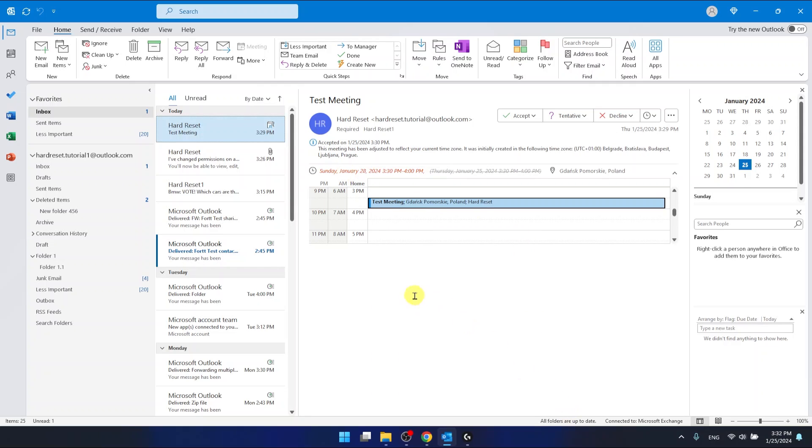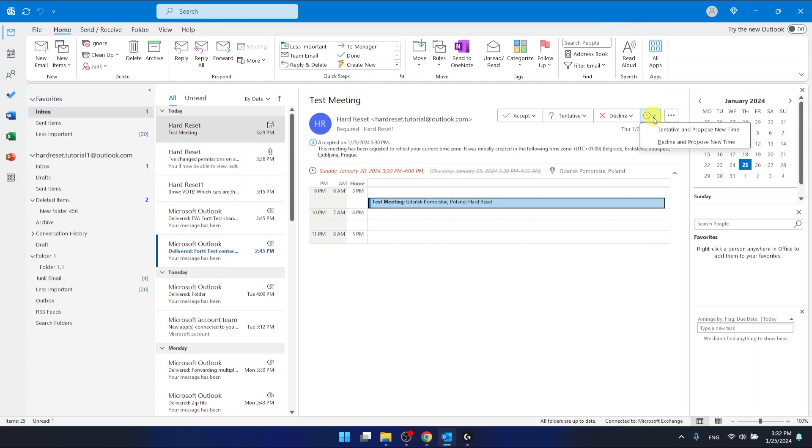What you want to do is open the invitation, then click on this clock icon right here, and you can select to tentative and propose a new time, or decline and propose a new time.